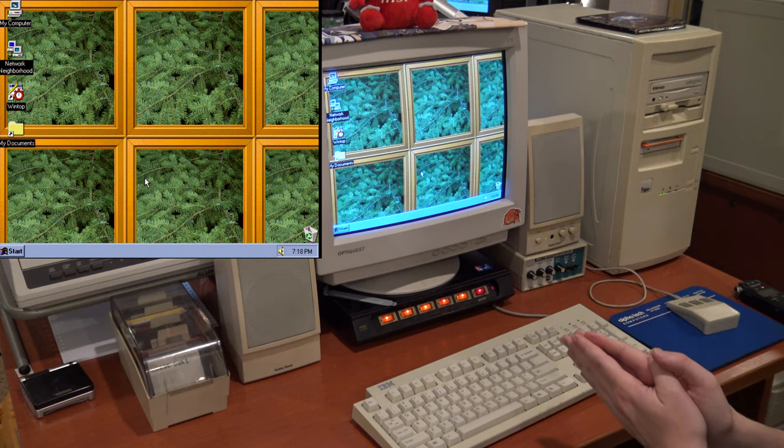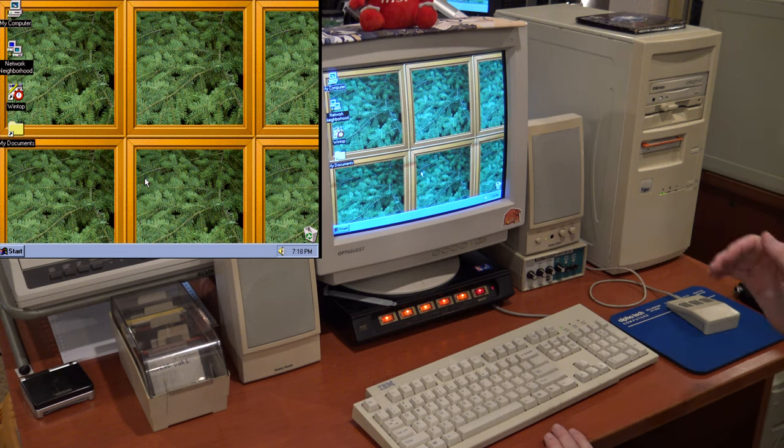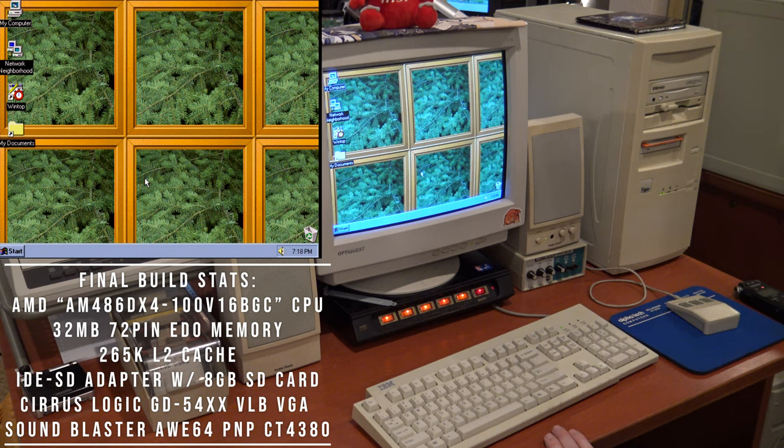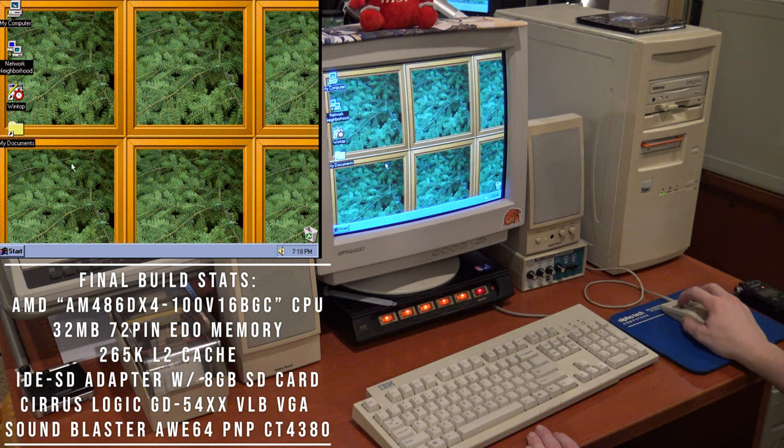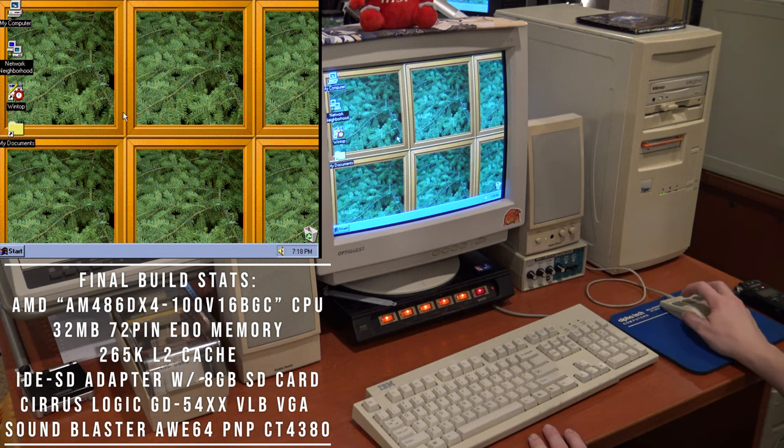So yeah, this 486 with 32 megs of RAM and 8 gigs of storage, which is more than any 486 should have, is running Windows 95 and it actually runs it really super well.